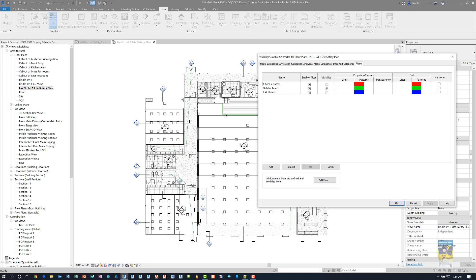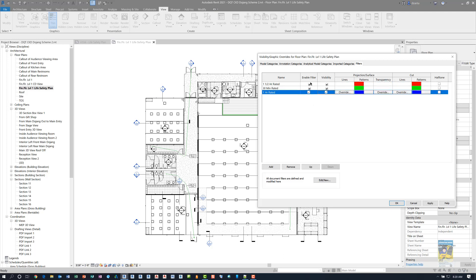So it's kind of like locking or unlocking content so you can see it or not. That's how you can use this Enable Filters column to help you control filters, what you see, and how to work with them in a specific view. Thank you very much for watching.